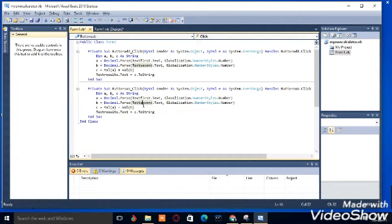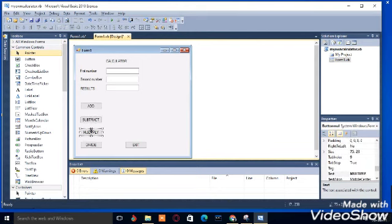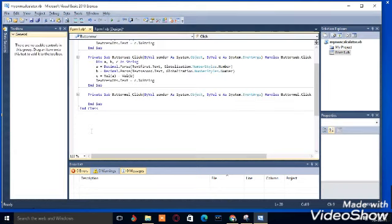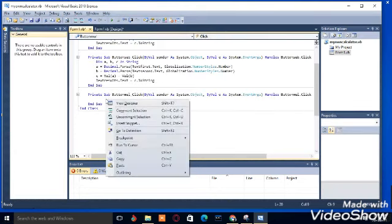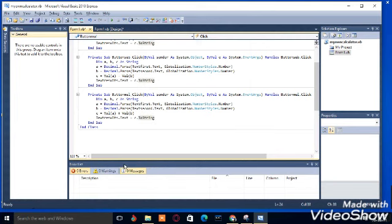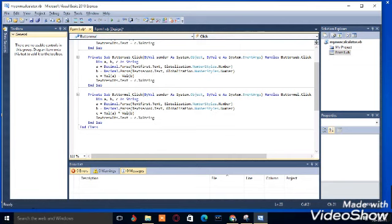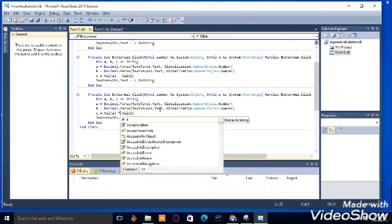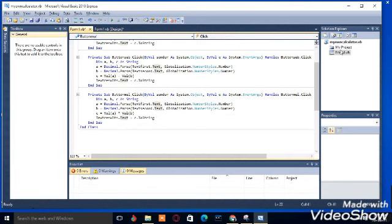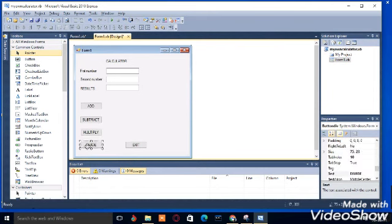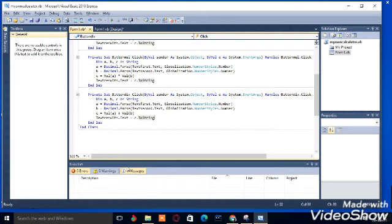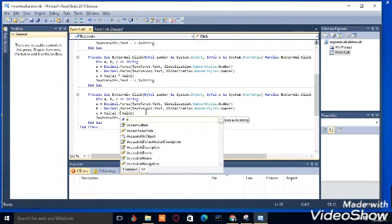We go over to the next one so the code we copied we are just going to paste again and change the sign so val A times val B, so you put the multiplication sign. Finally to divide, you just paste then you change the sign as simple so we are done with the computing part.